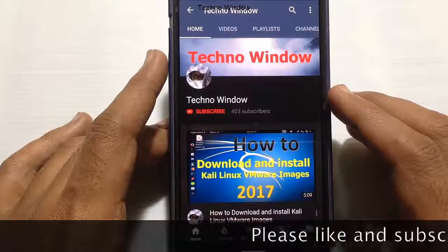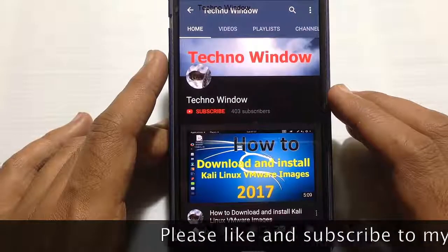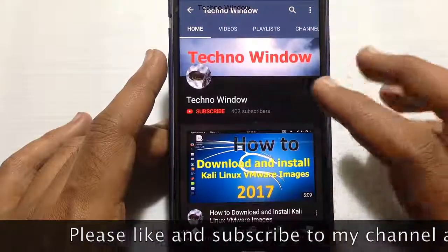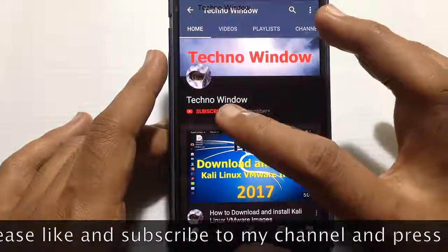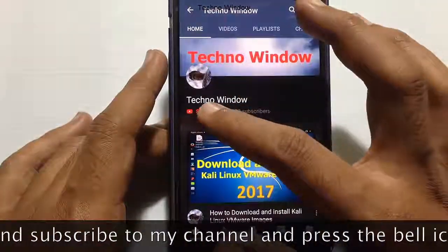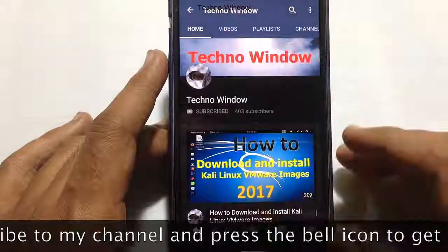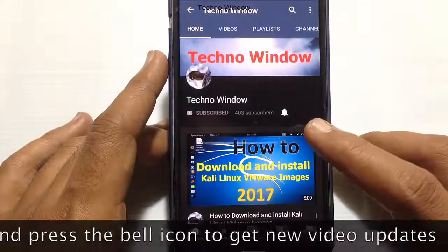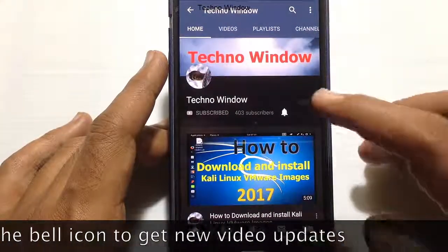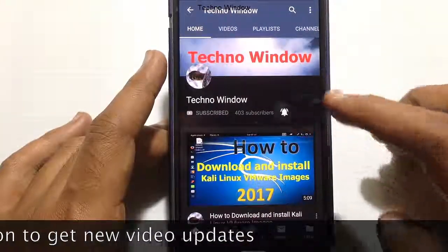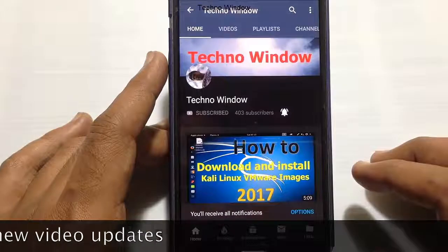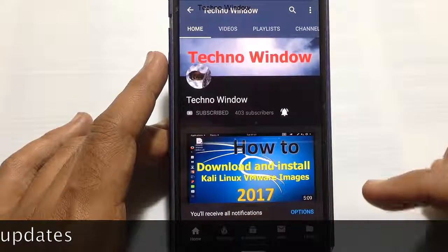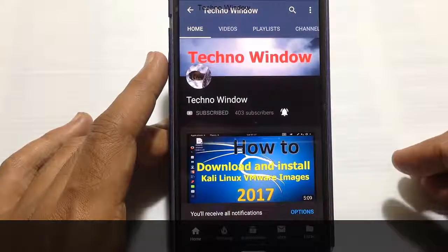Please subscribe to my channel by tapping on the red subscribe button. Also tap on the bell button to receive notifications about all new videos. Thank you for watching.